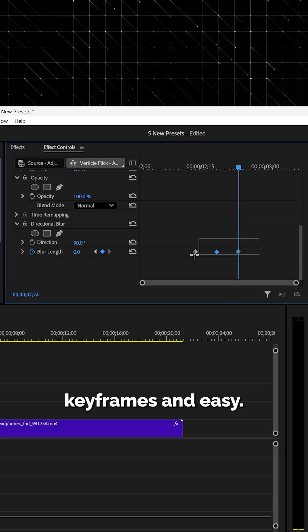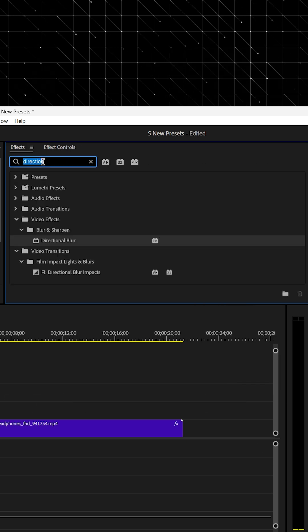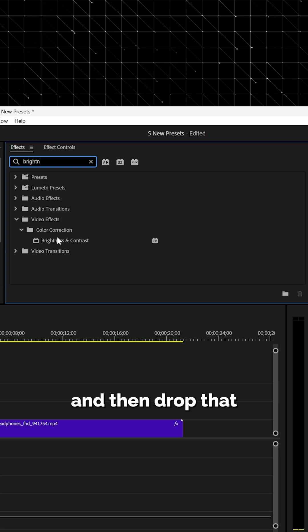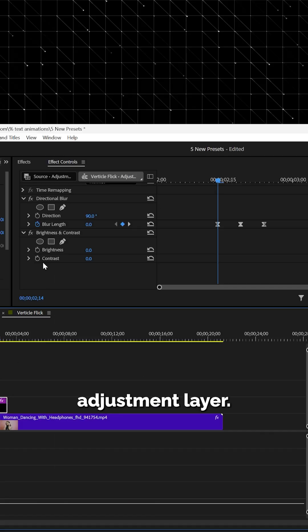Select all three keyframes and easy ease them. Then go back to the effect panel, search for brightness and contrast, and drop that onto the same adjustment layer.